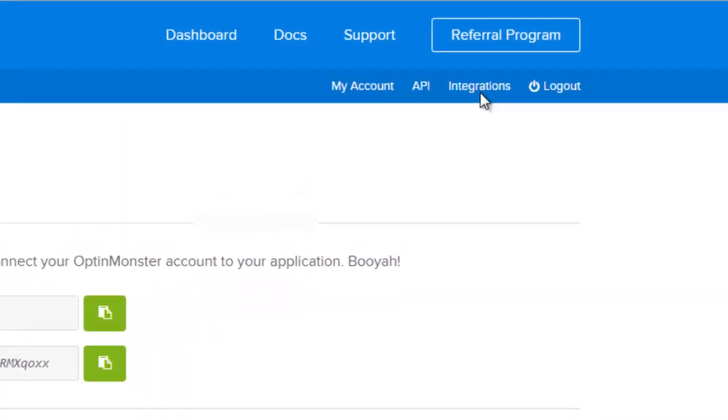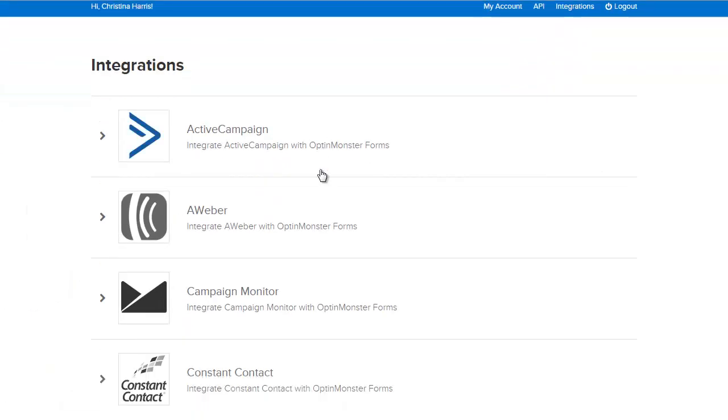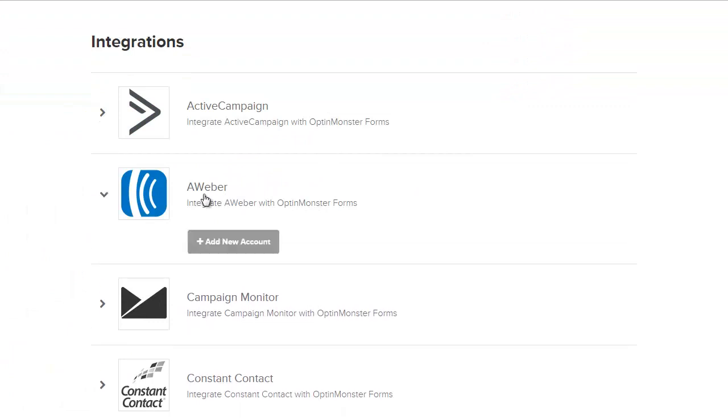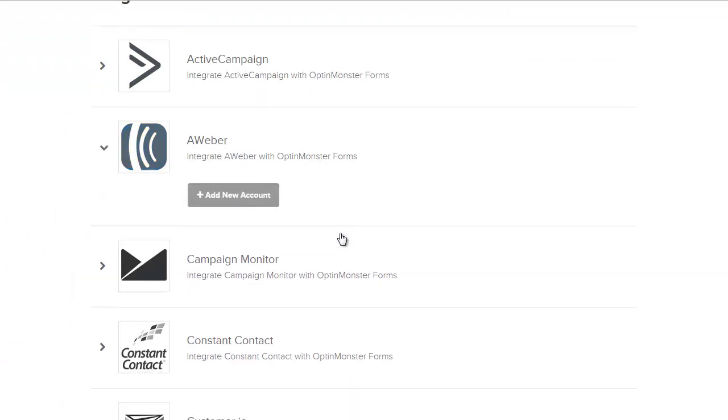Under integrations this is where you'll connect all your email marketing providers with OptinMonster. Scroll down to find the one you use and add the account. If you have multiple accounts you can add them one by one here.